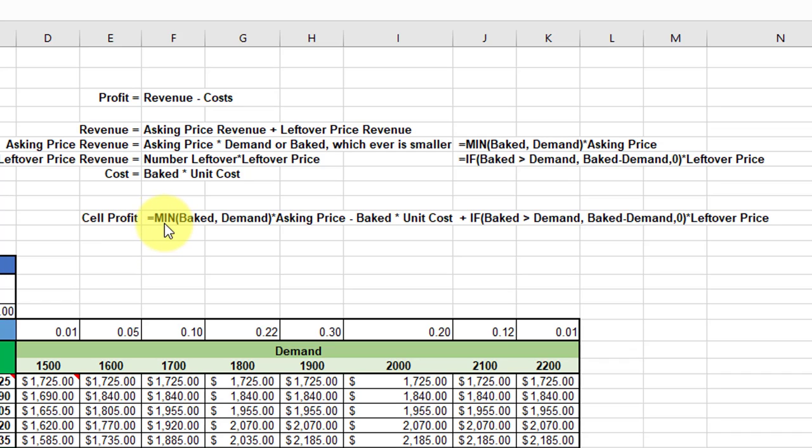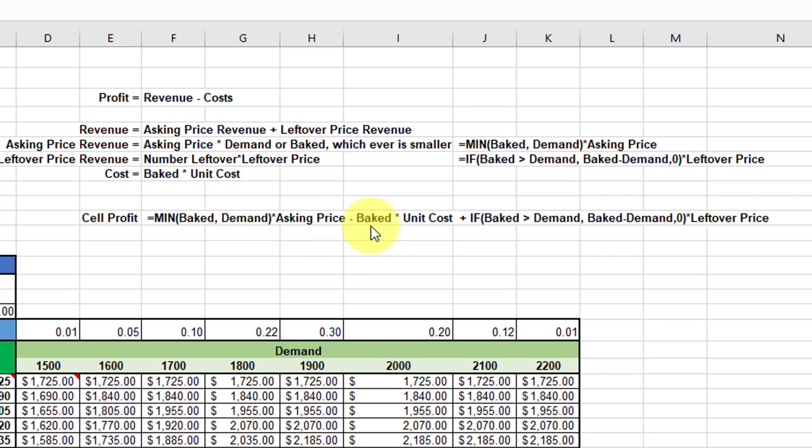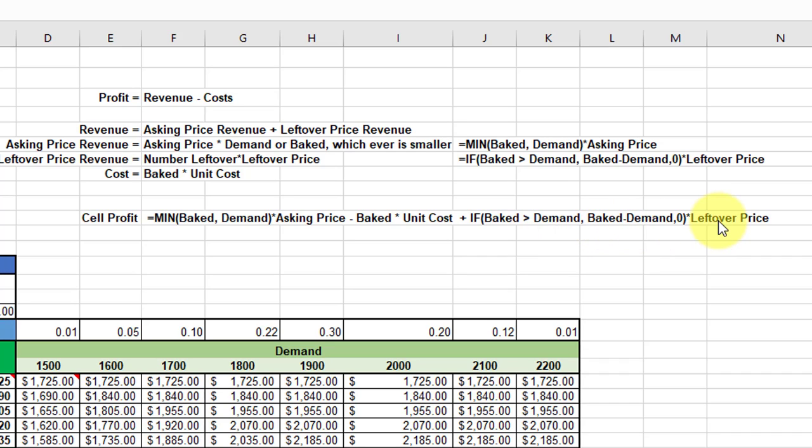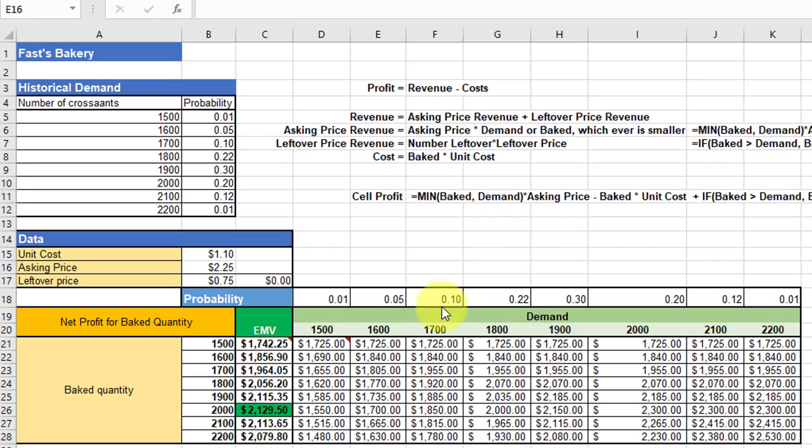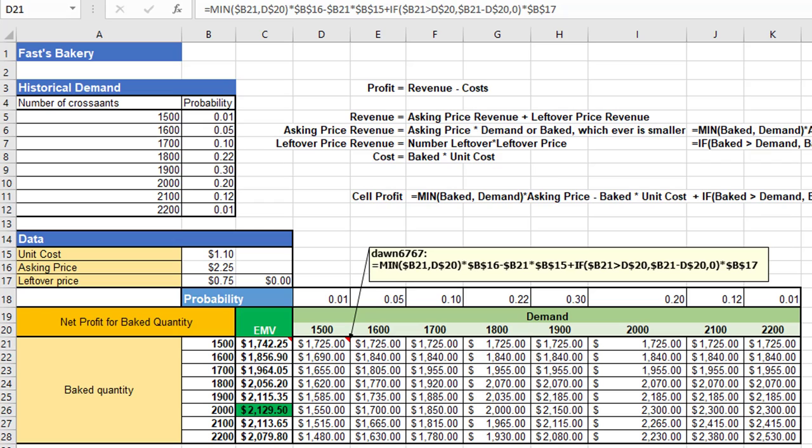Taking that concept and then converting it into a formula to get the cell profit: we have the asking price revenue, which is the MIN of baked or demand times the asking price, minus the cost, which is baked times unit cost, plus our IF statement to get the leftover revenue. If baked is greater than demand, then we take the difference and multiply that times the leftover price. Otherwise, we just have a zero times the leftover price, which means we have no leftover revenue. And then we convert that into the typical Excel formulas.